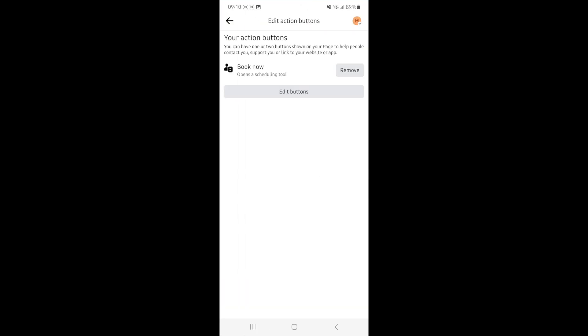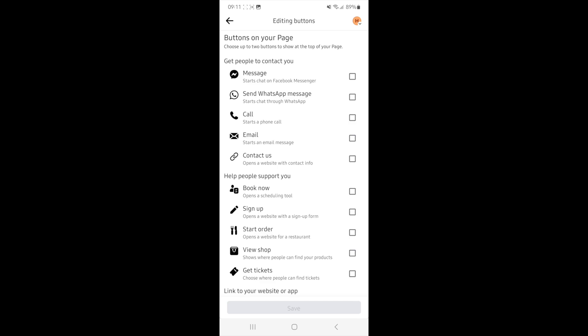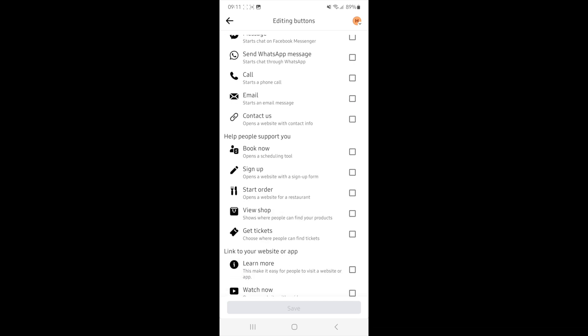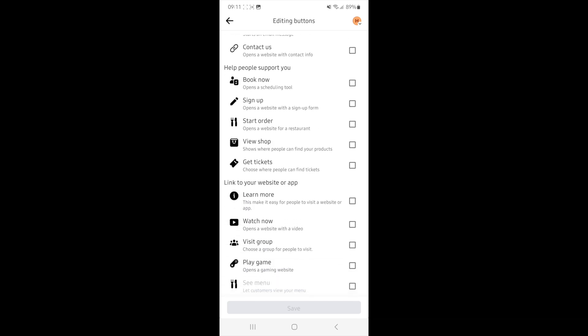And then as you can see, I have a book now button. I can remove this if I want to, and I can also click on edit buttons which will bring up a whole list of buttons that you can choose from. So you can choose from any of these right here.